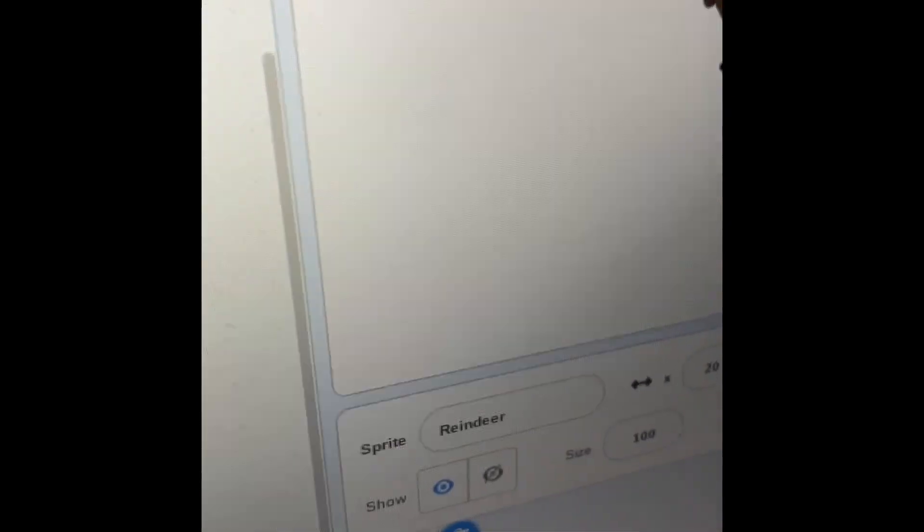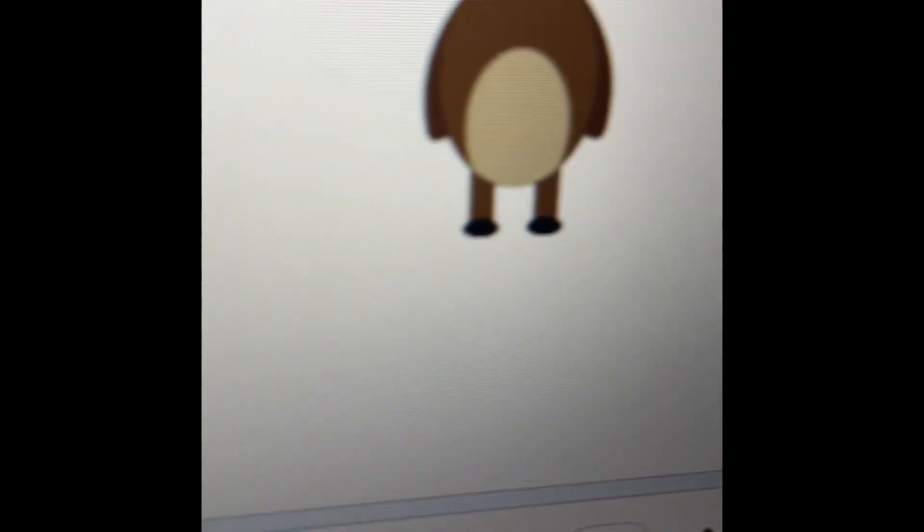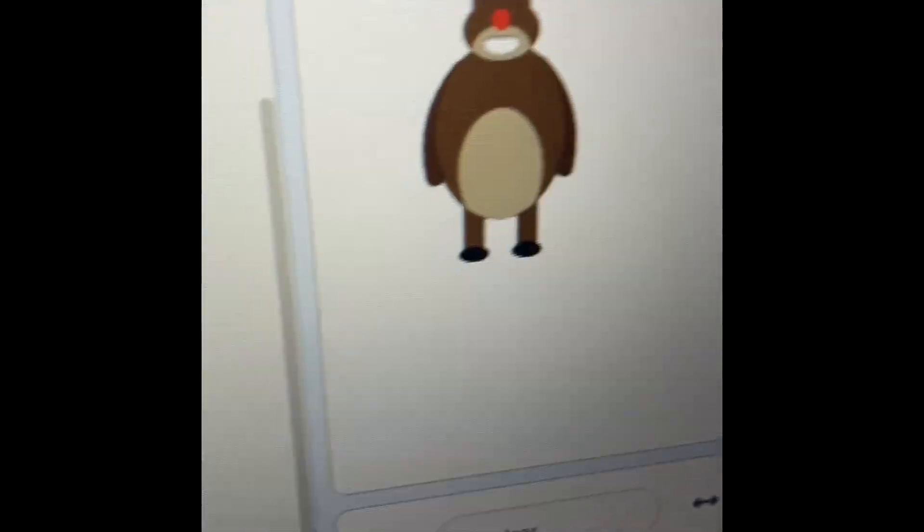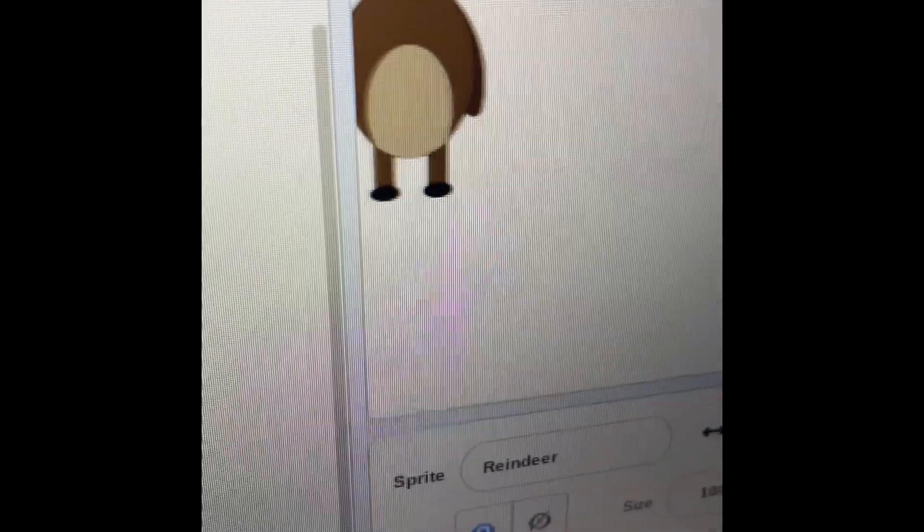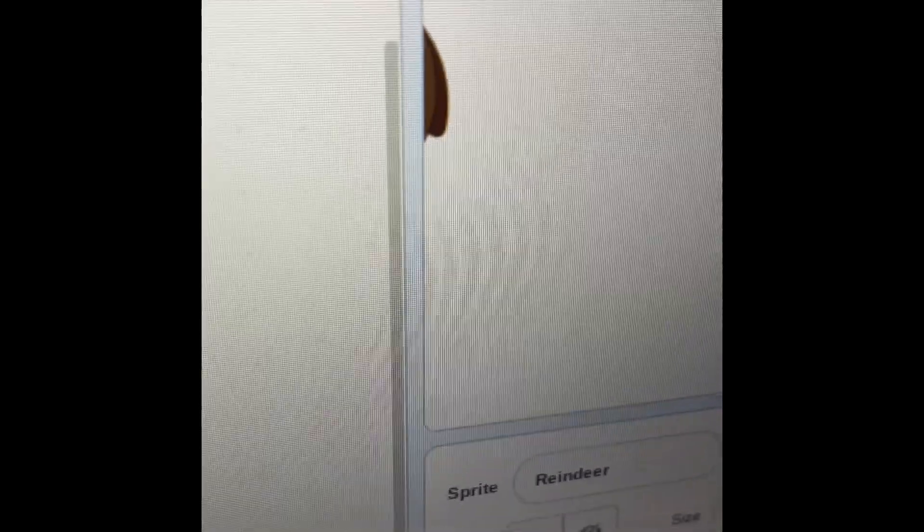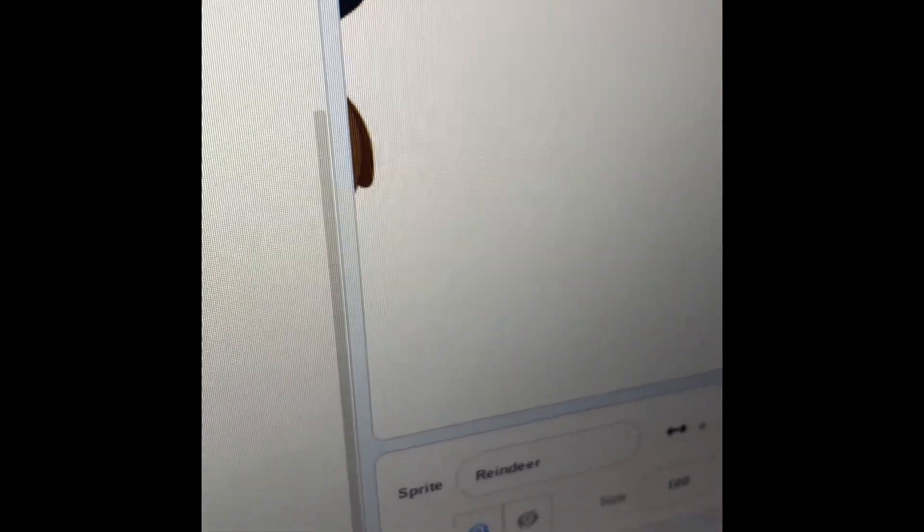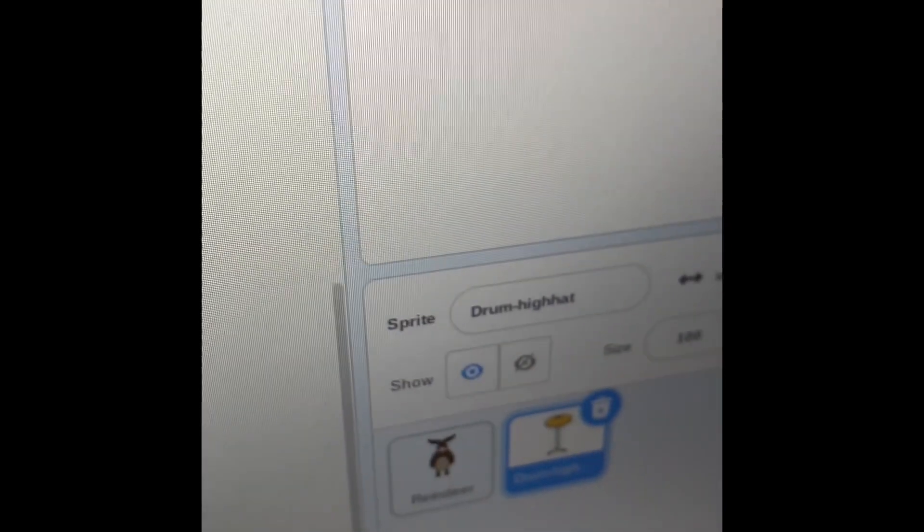So now that we have our reindeer, he can move. That's what a normal reindeer should do. So now we need another random costume for it to run away from.